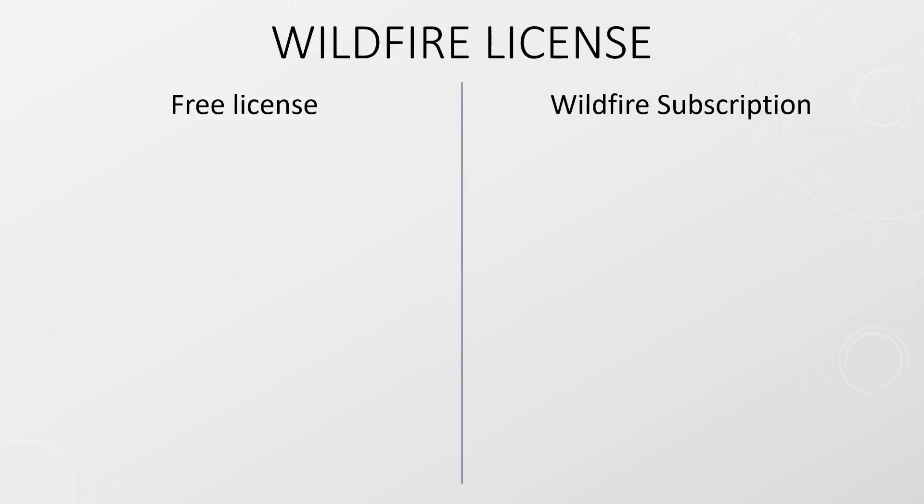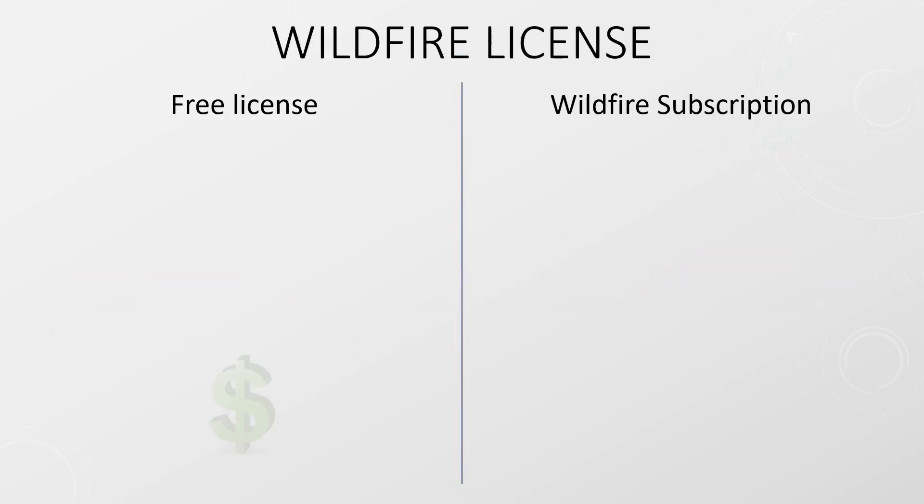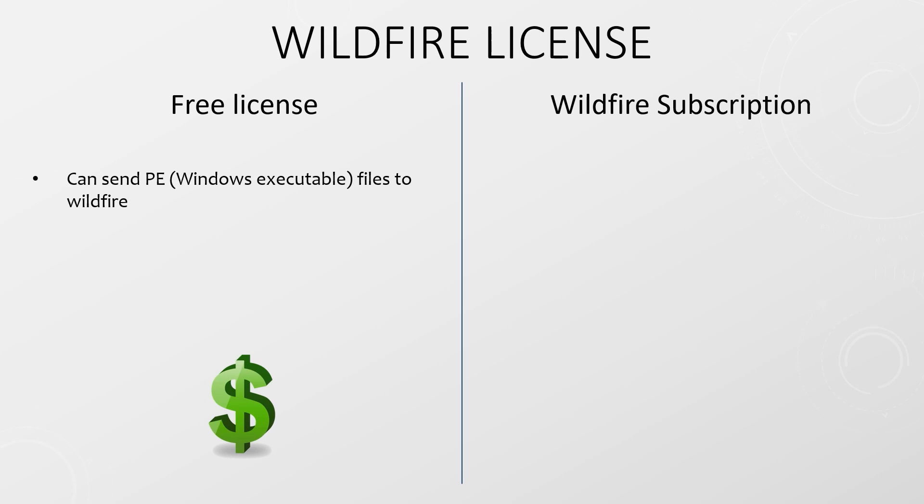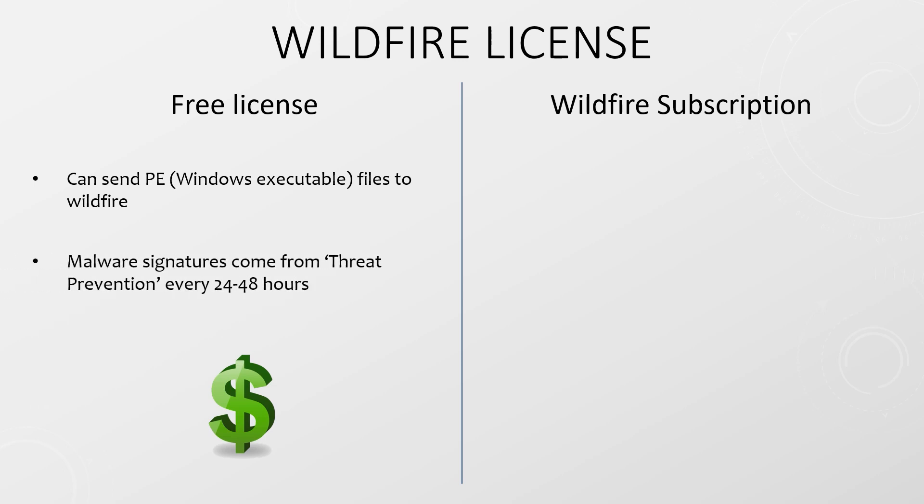You have two options when it comes to using Wildfire. The basic Wildfire service is free on registered Palo Alto firewalls. This service can only send PE files to Wildfire. PE files are Windows executable files. As long as you have a threat prevention subscription, you will get signature updates from Palo Alto every 24 to 48 hours.